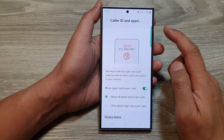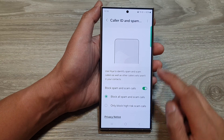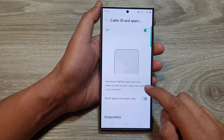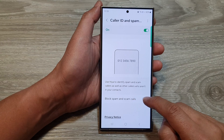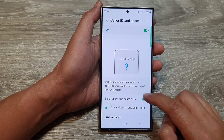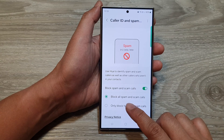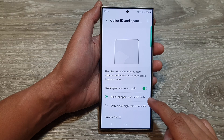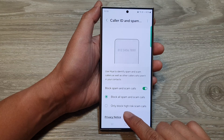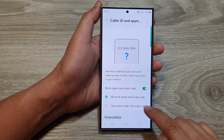In here you can turn on or turn off block spam and scam calls. You can choose to block all spam and scam calls, or only block high-risk scam calls.